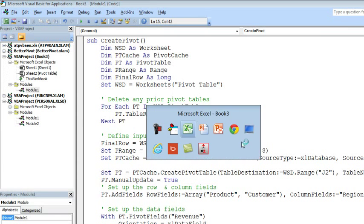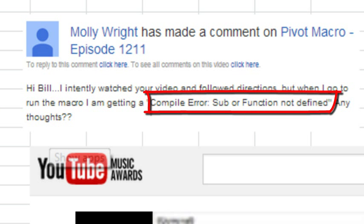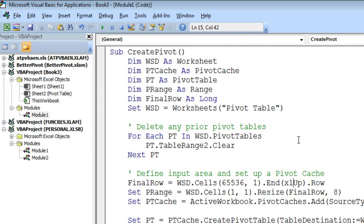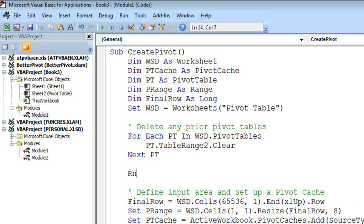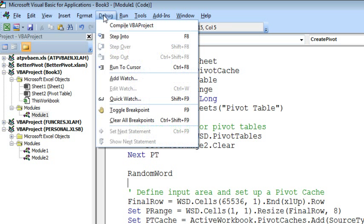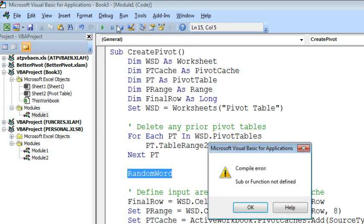But, Molly, your particular error, sub or function not defined, that tends to happen when we have some random word that Excel does not understand all alone on a line by itself. So debug compile VBA project, sub or function not defined. And again, the word is highlighted in blue.